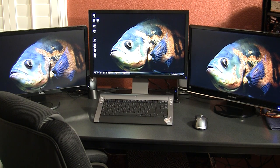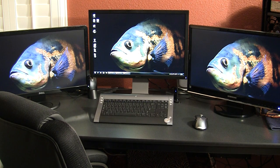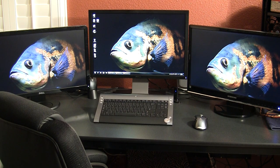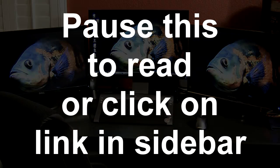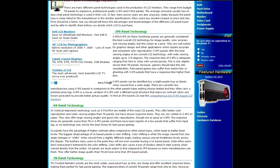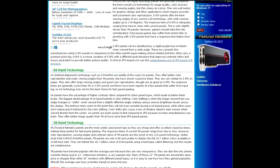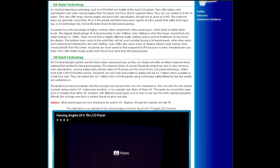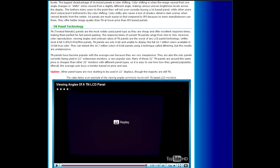Hey guys, Lazy Man here, and today we're going to be doing something a little bit different than what I normally do. We're going to be looking at a couple of LCD technologies. What I have here is a couple of TN panels and an IPS panel, and I wanted to show the real-world differences between these panels and some of the things that bother me personally with TN panels as opposed to an IPS panel.